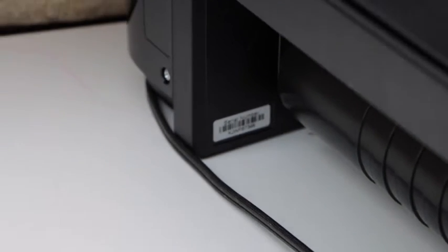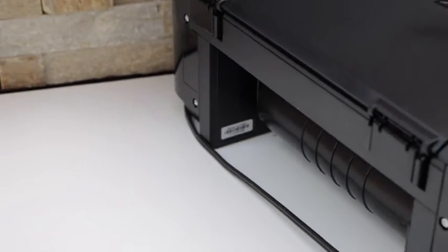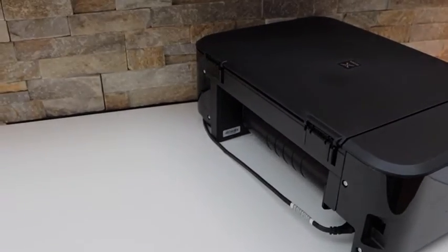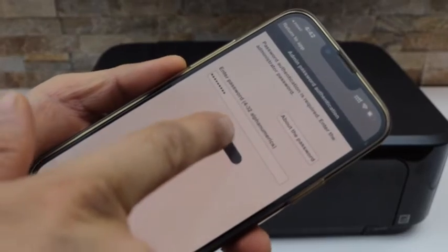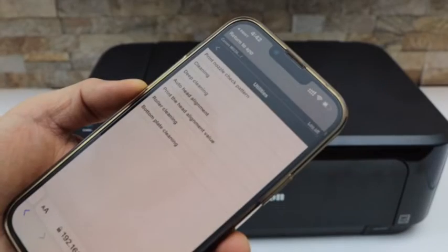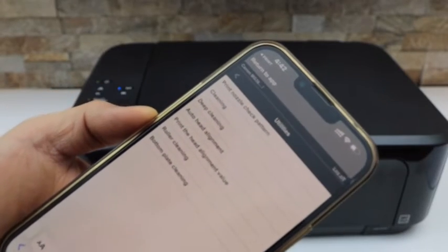You just have to enter that number. Click on the OK button. It will take you to the utilities page.